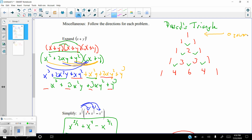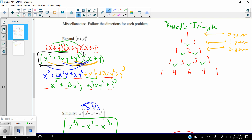To the first power, x plus y to the first is just x plus y — coefficients one and one. To the second power, x plus y squared gives coefficients one, two, one — matching our earlier foiling. To the third power, x plus y cubed uses coefficients one, three, three, one from Pascal's Triangle. The exponents on x decrease from three to zero while the exponents on y increase from zero to three, and the powers of each term always add to three.